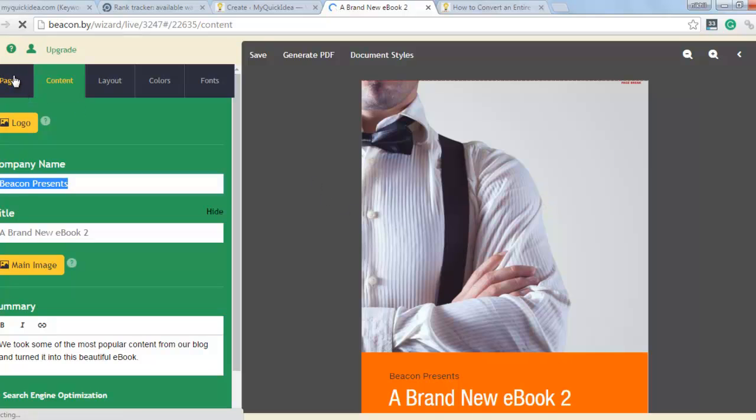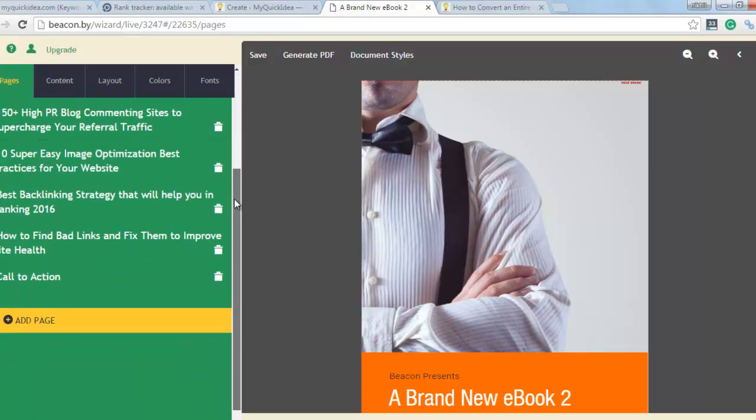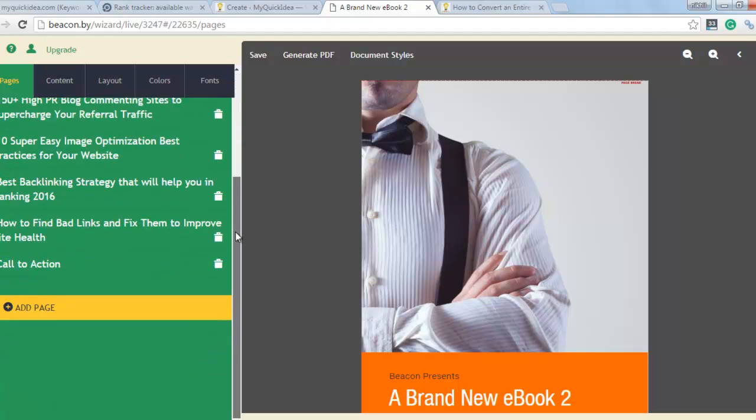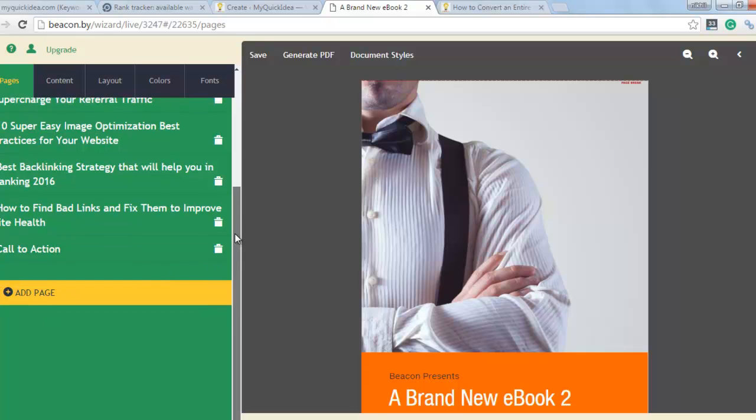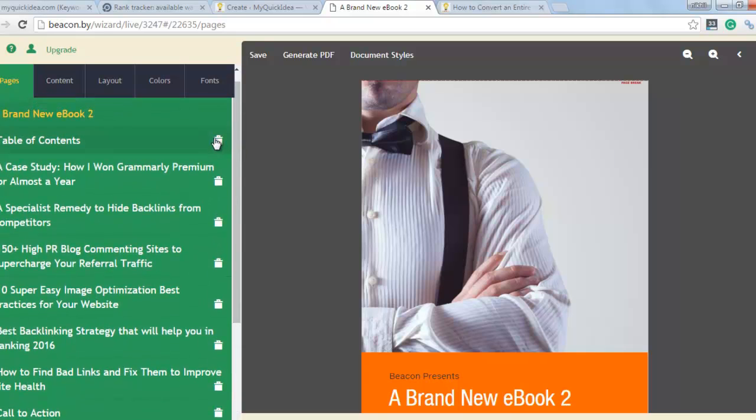First I show you the pages tab. Here you can see all the pages that you have selected. If you want to add a new page, click on add page simply. If you want to delete any page, then click on this button.